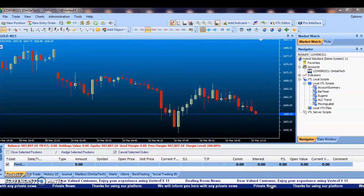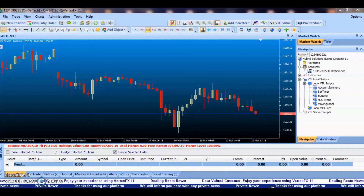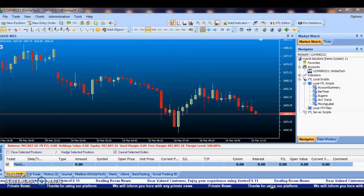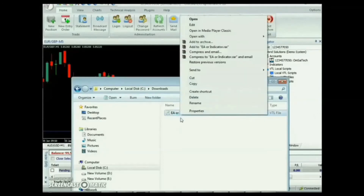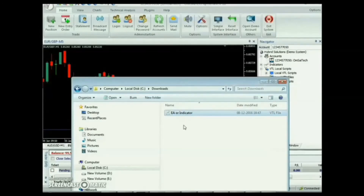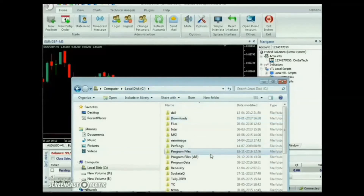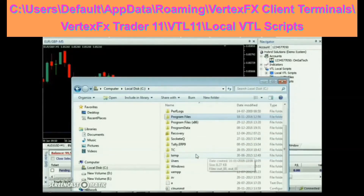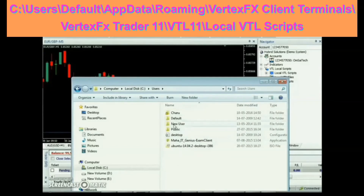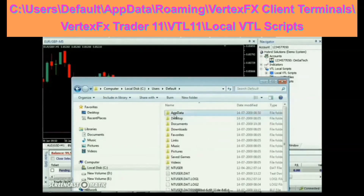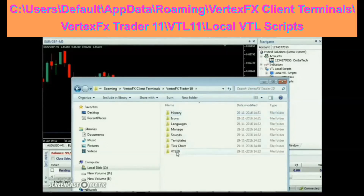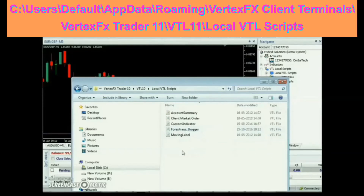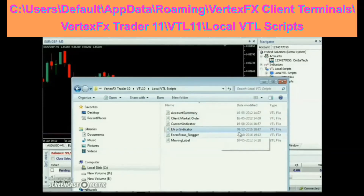You can download the Vertex FX Indicator or EA from www.vstore.co and save it to the local VTL scripts folder of the Vertex FX Trading Terminal, which is located at: users\default\appdata\roaming\vertexFXclientterminals\vertexFXtrader11\vtl11\local VTL scripts. The same path is also displayed on the screen.